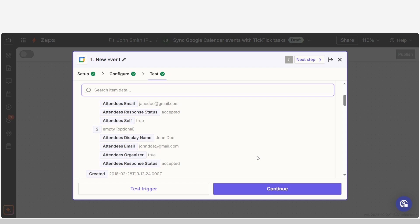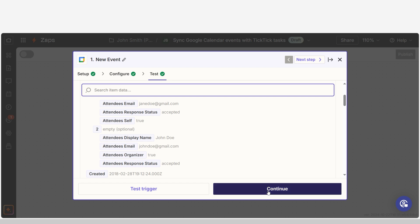Click Continue with Selected Record and we can start creating our action. In Zapier, an action is a task that happens automatically after our trigger is set off.